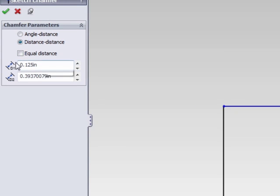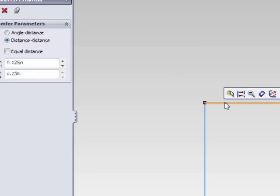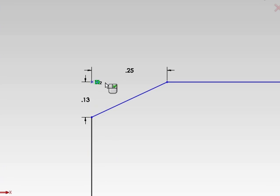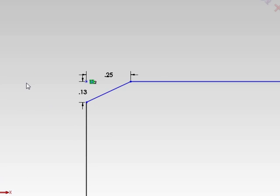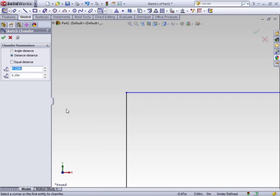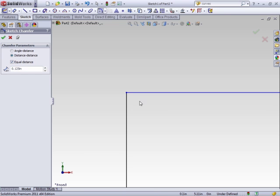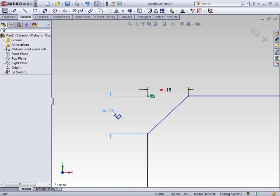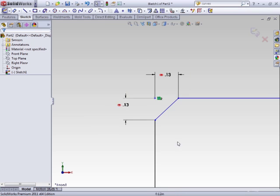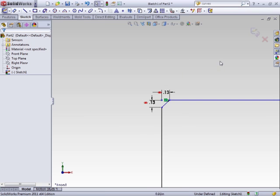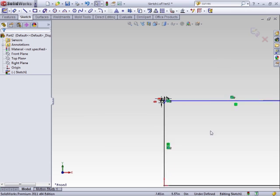The distance distance option, you can set two specific distance for the chamfer instead of specifying the angle. But if you want a 45 degree angle, select equal distance and both distances will be set with no angle. Probably the most common way to do it.